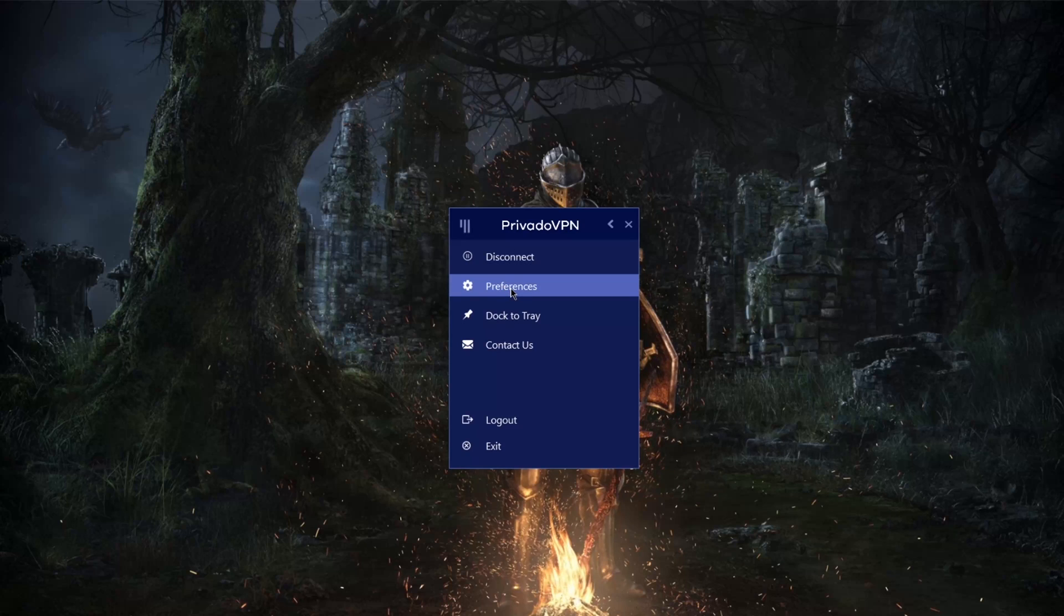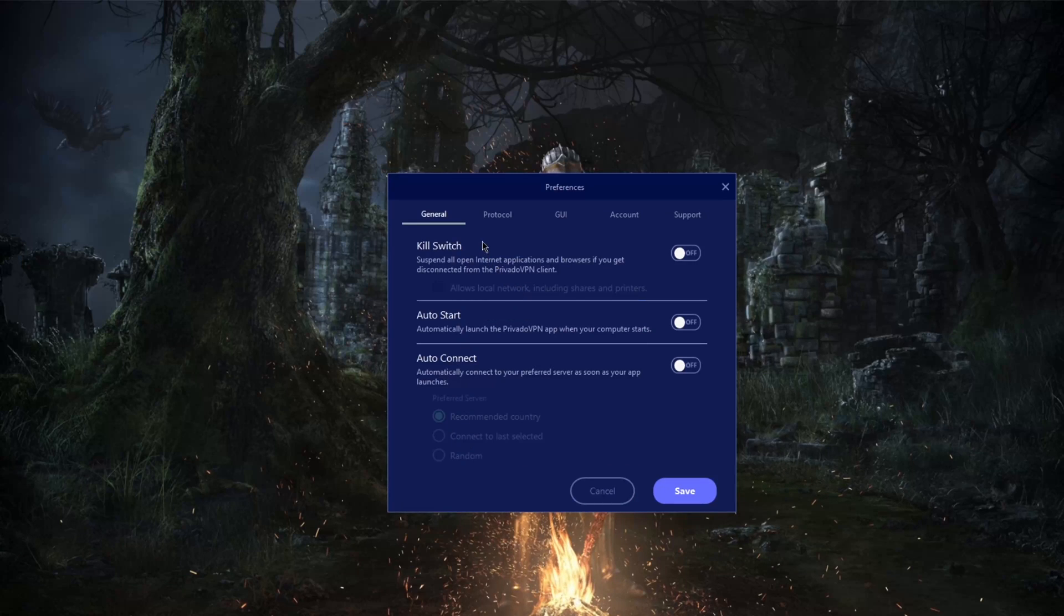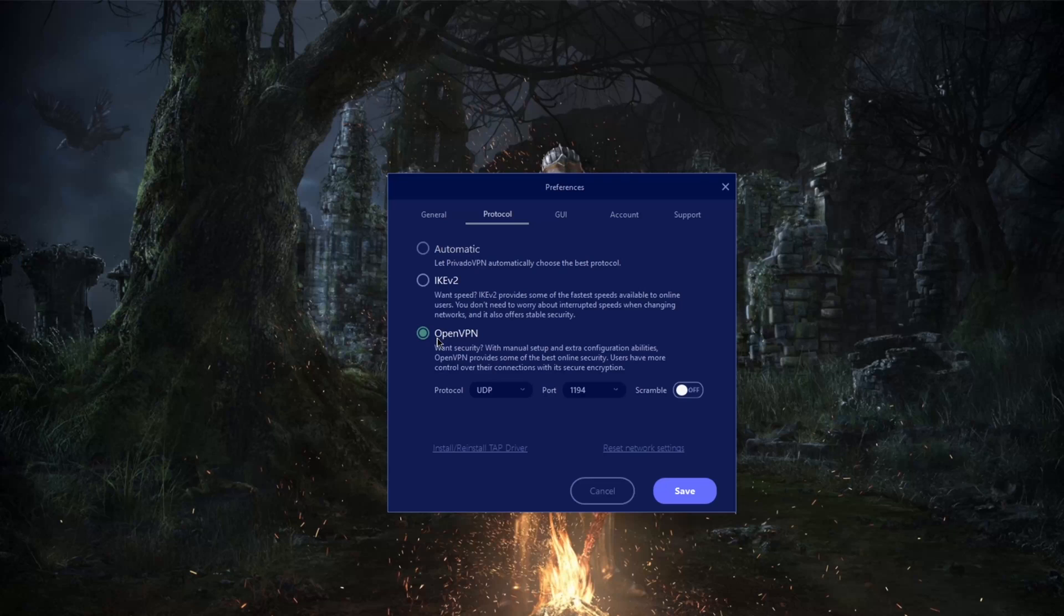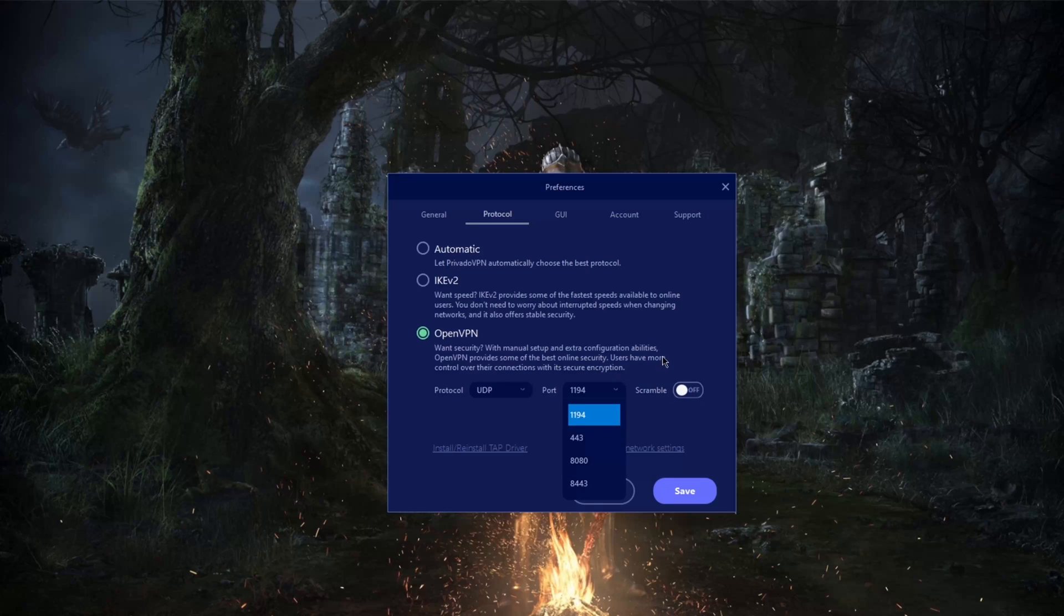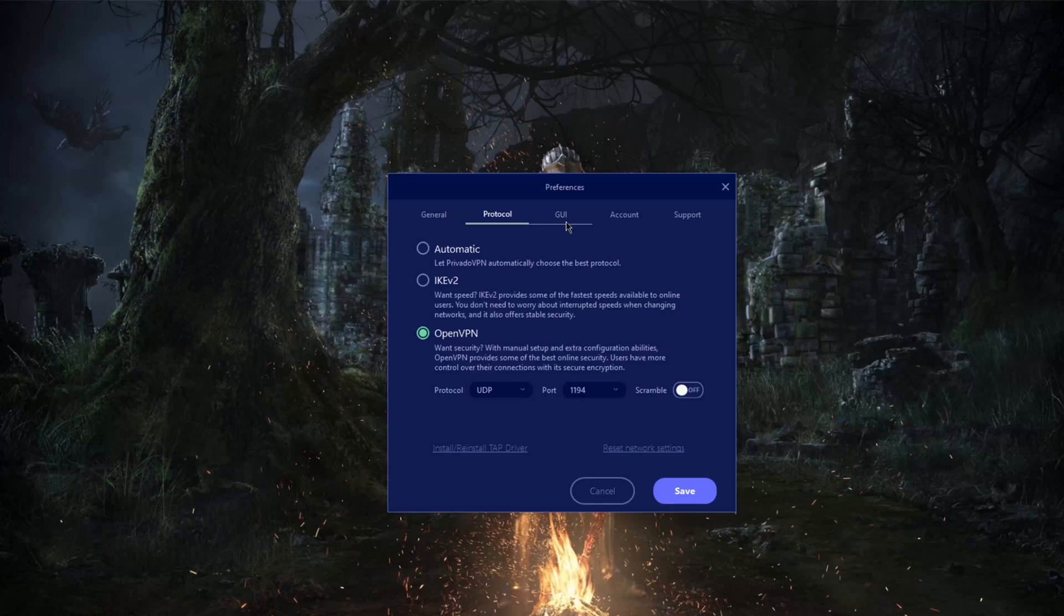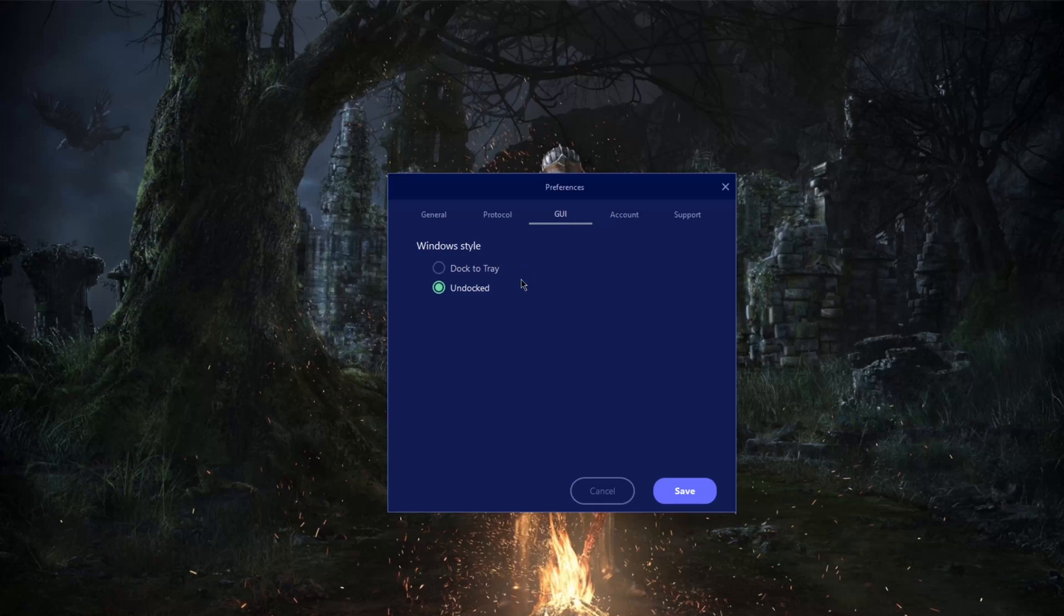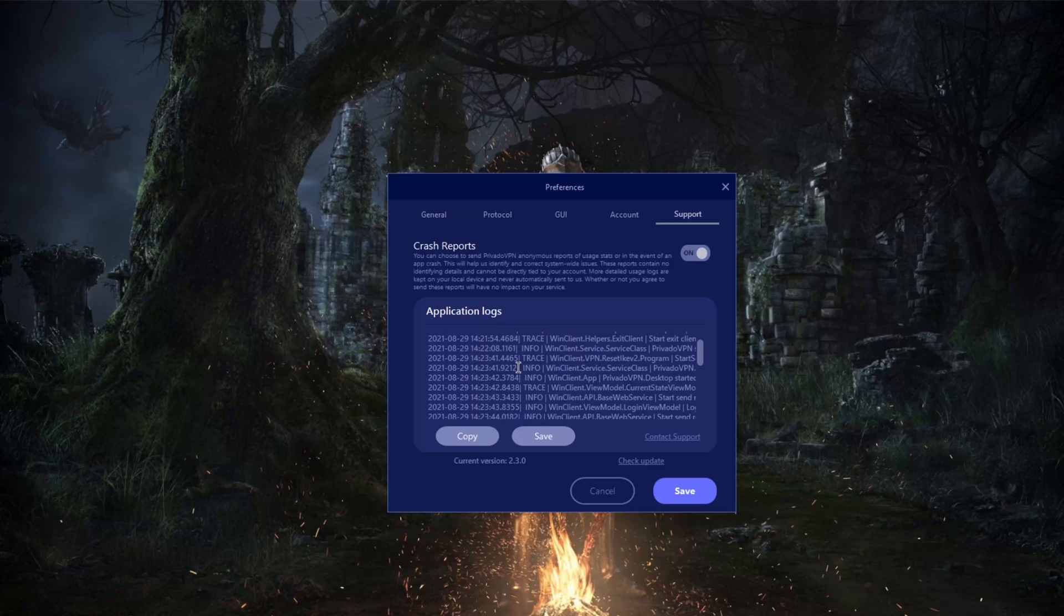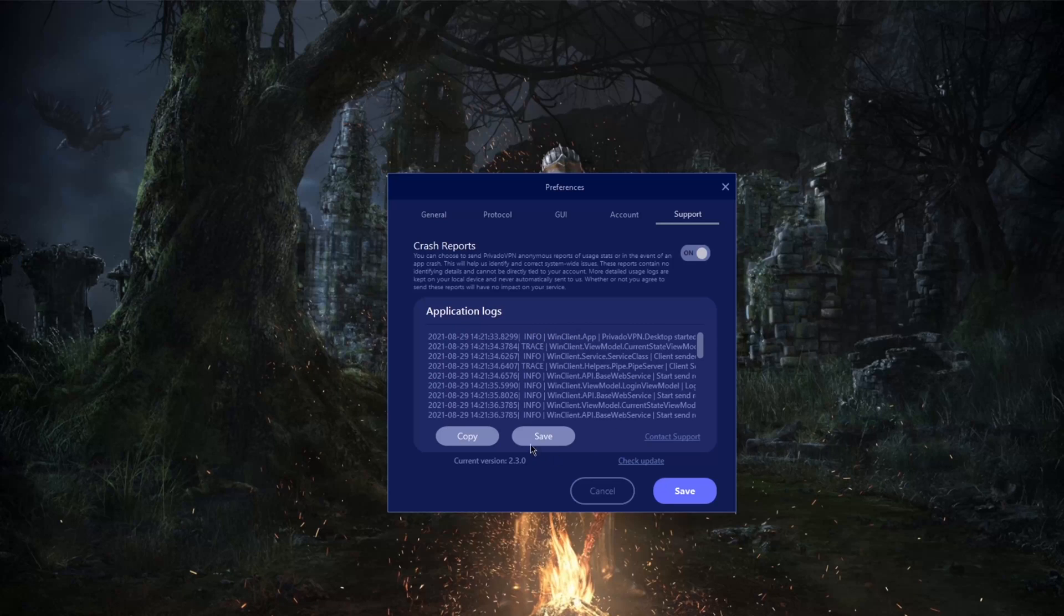With regards to preferences, there isn't really much with the VPN. You do have a kill switch for security. With protocols, you've got OpenVPN and IKEv2. Scramble will turn on the obfuscation if you're in censorship heavy countries, which of course changes the port. The port will not be available unless you have scramble on. And here is where you can choose whether you want to dock your VPN to the taskbar or not.